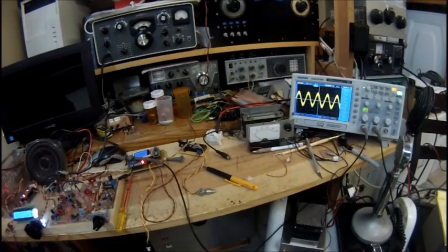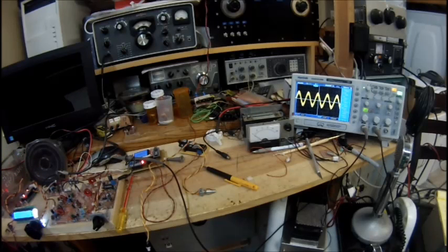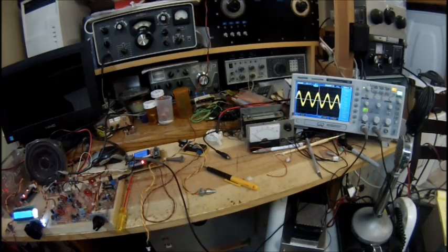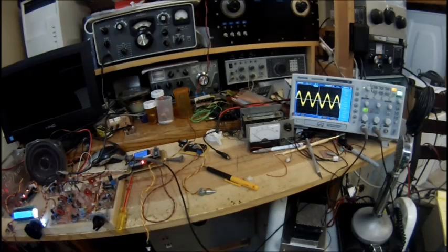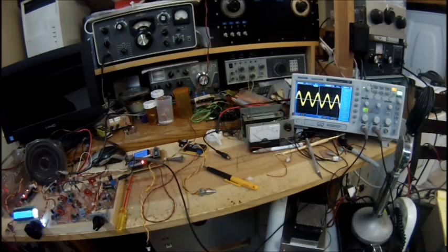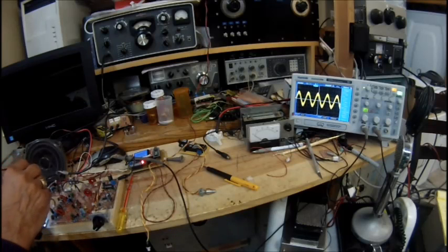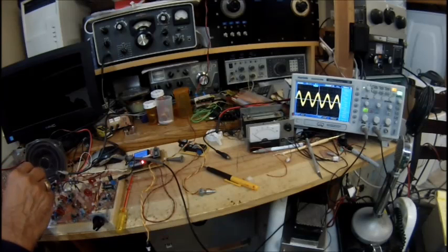At that level right there, we're about 220 millivolts. And all I'm doing is measuring the output right across the speaker. That's 220 millivolts with the gain wide open.